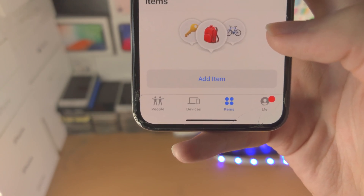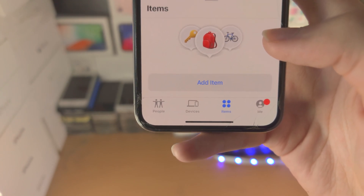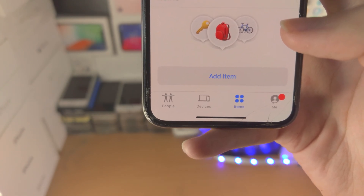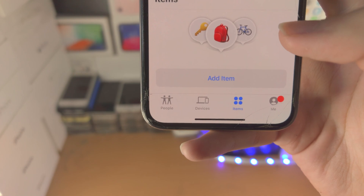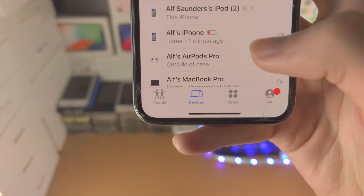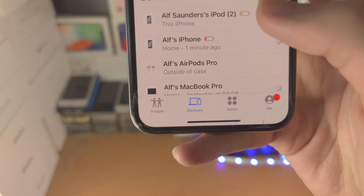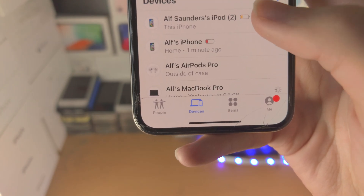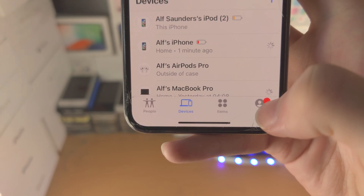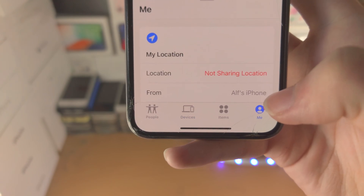AirTags have all of the same features covered earlier, such as sound alerts and location tracking, just like an iPhone.